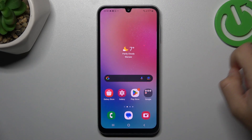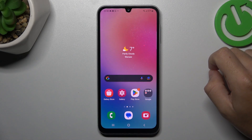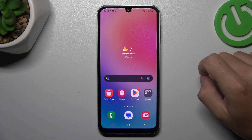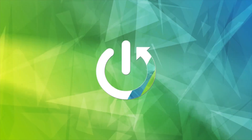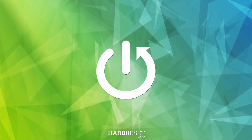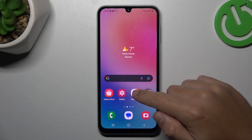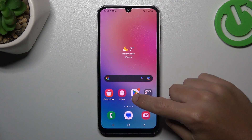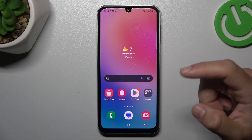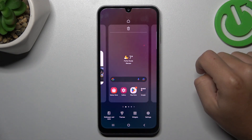Today I'm going to show you how you can turn off icon notification dots from your home screen in Samsung Galaxy A24. As you can see, I have one notification dot on the Play Store, and now I'm going to show you how you can hide it.